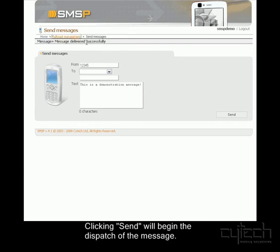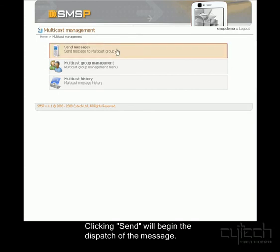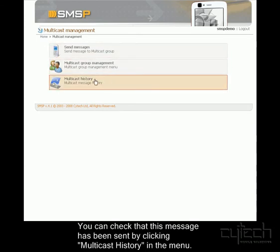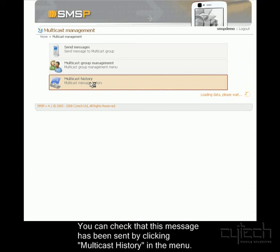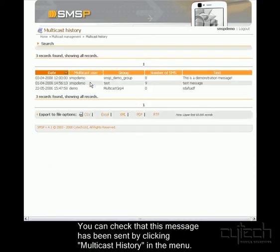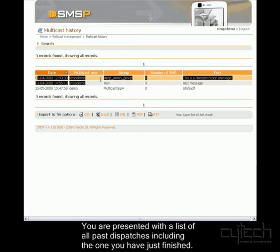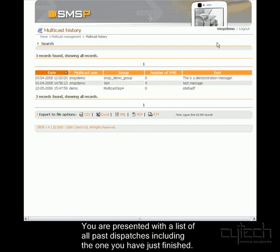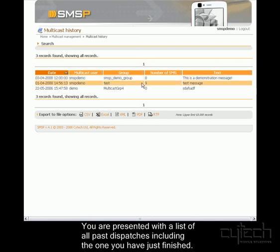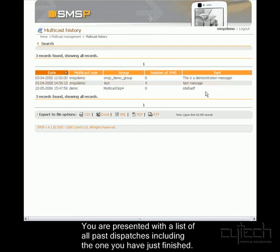Going back to Multicast Management, I can now visit Multicast History to see a list of all the previous dispatches that have been made and to check whether this one has been successful. There I can see it here. I'm the user SMSP demo. Sent it to this group that we created. Eight SMS messages have been sent, and that's the text that I selected.